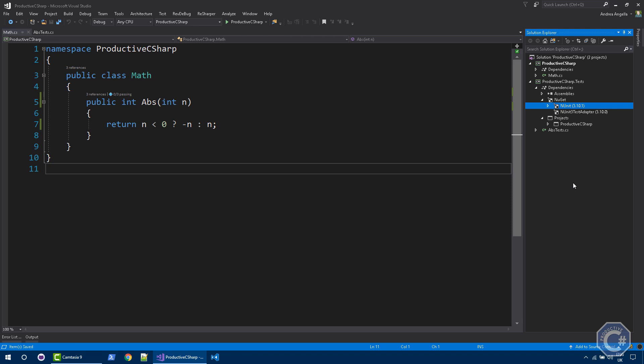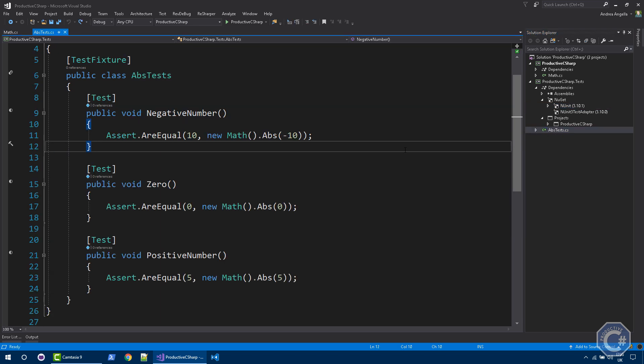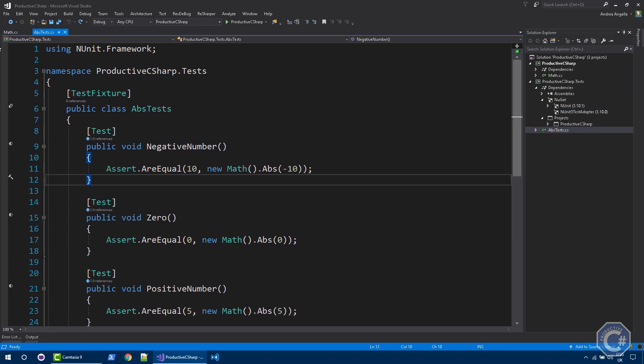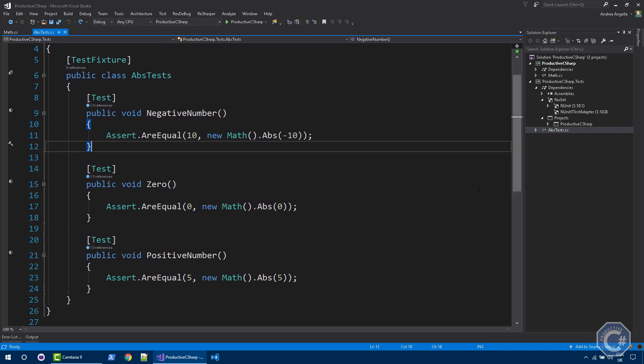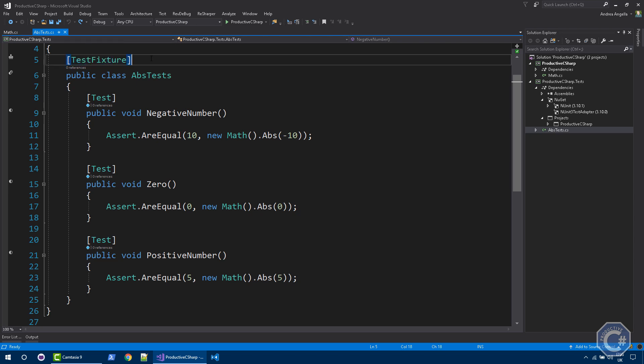And let's have a look at the ABS test. So this is a class. I'm referencing NUnit.Framework at the top. And you can see an example of a test fixture. Each class that describes a set of tests need to be decorated with the test fixture attribute provided by NUnit. And each test is actually a method and is decorated with a test attribute. As simple as that.